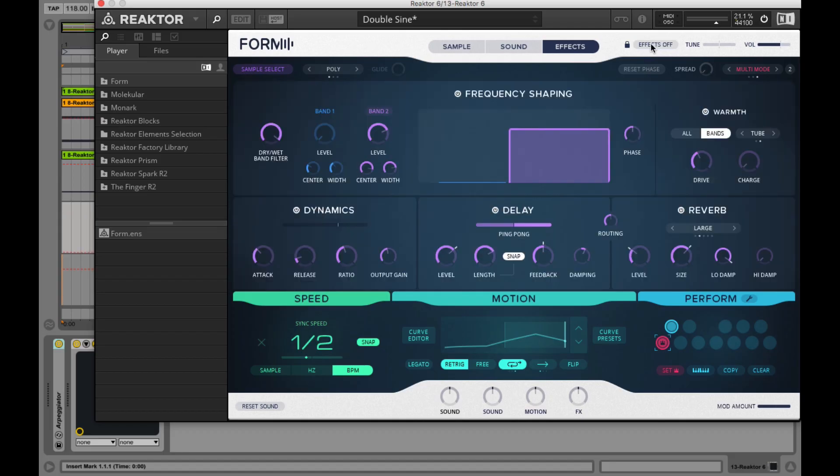On tune we can tune the master output. That can be very helpful if we have loaded a slightly bit out of tune sample.